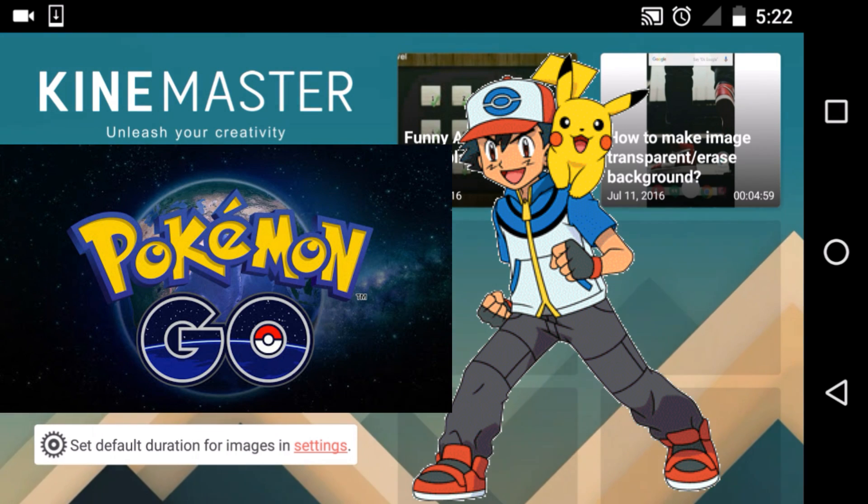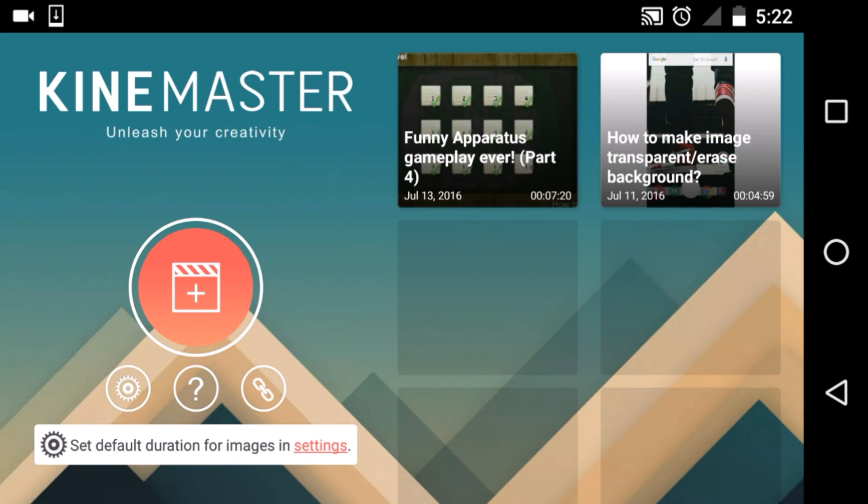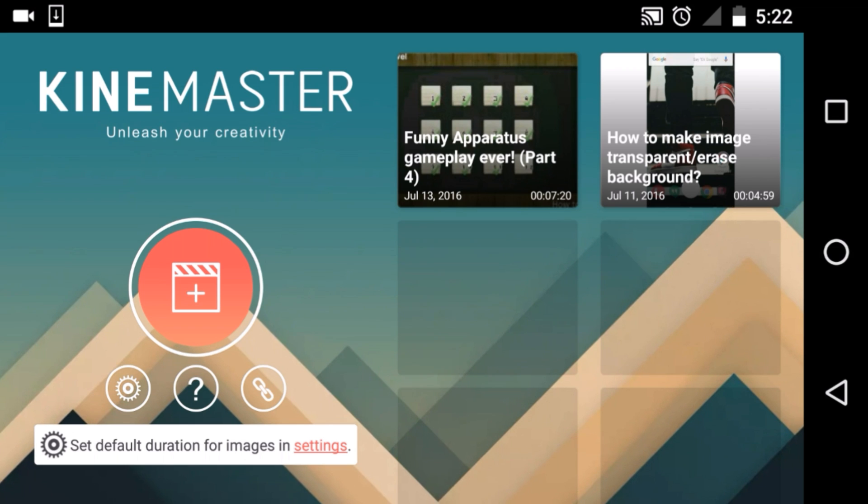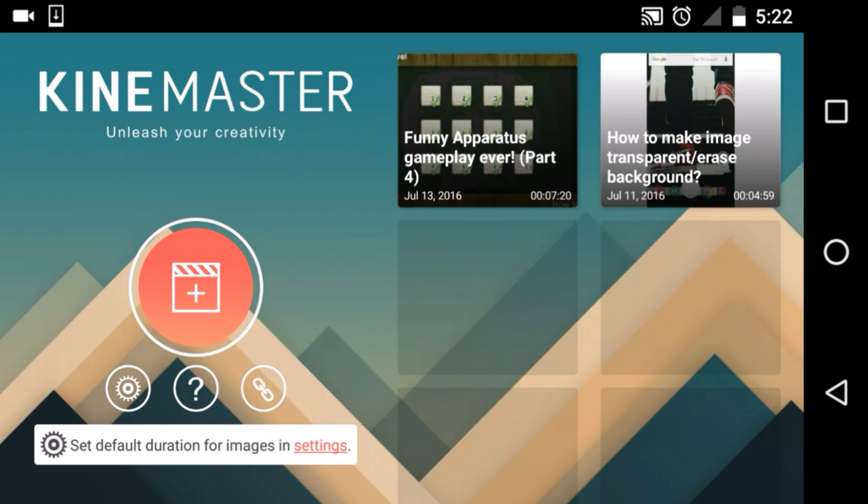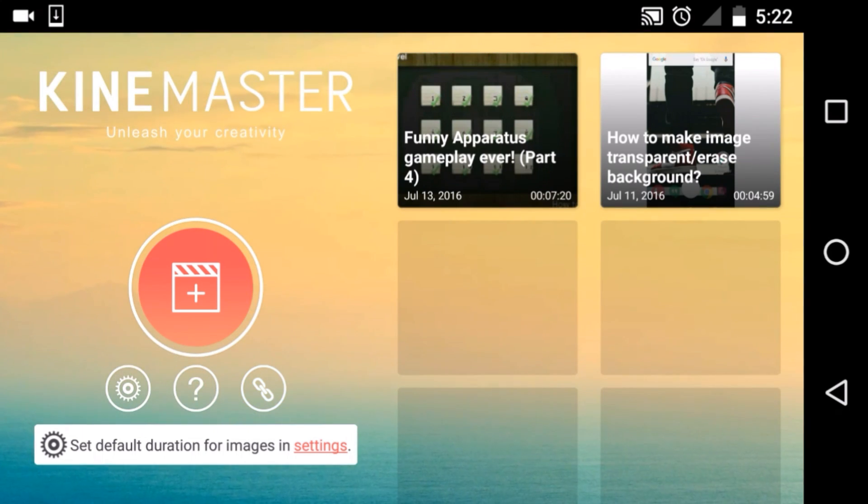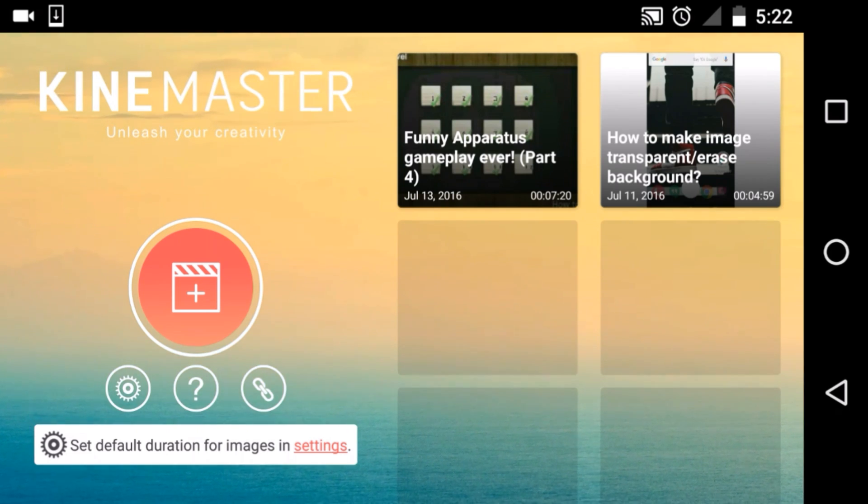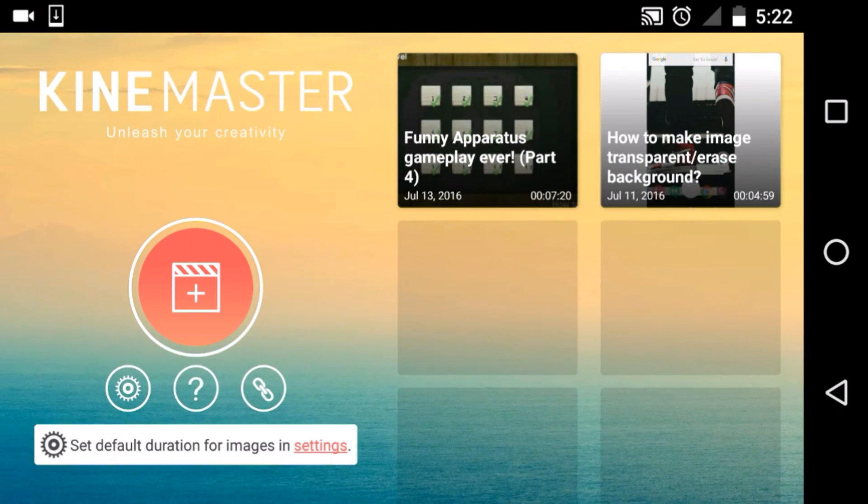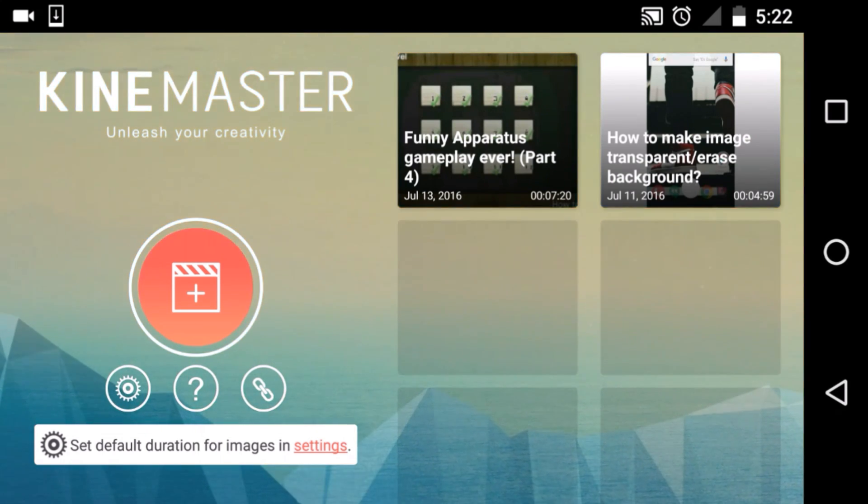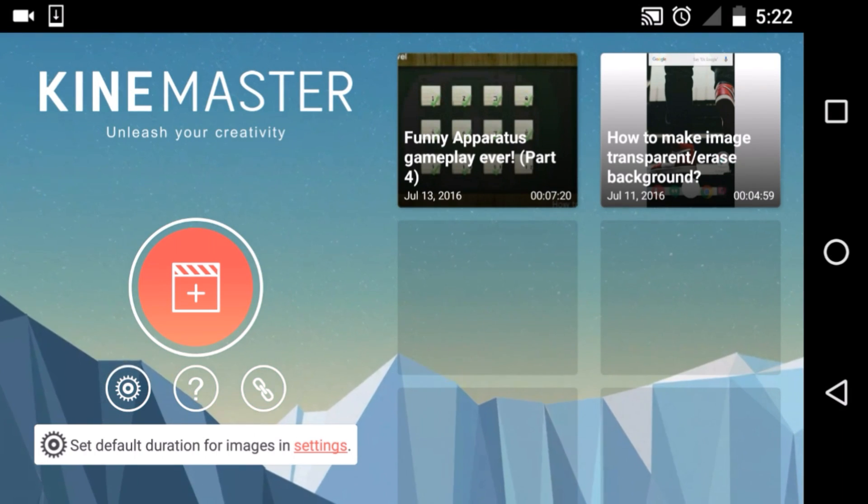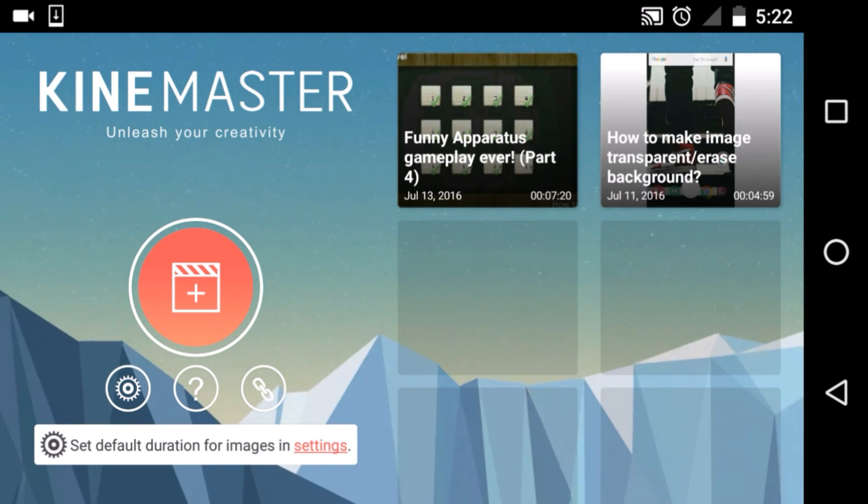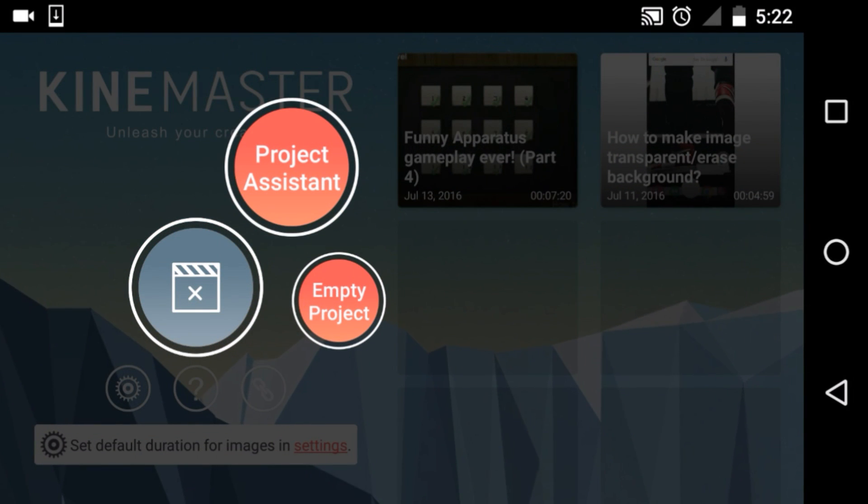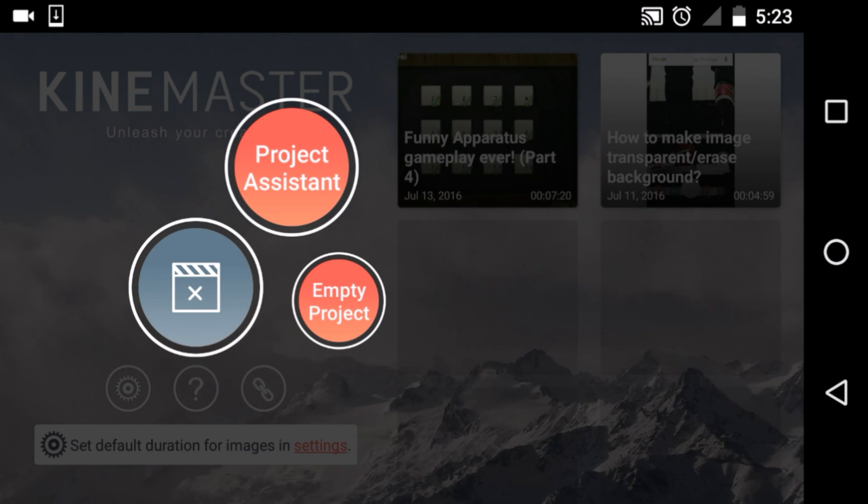You need to have KineMaster. This is an app in which you can edit videos like a professional, a professional Android video editor. KineMaster, and it says unleash your creativity. I'm full of creativity man. What you're seeing is some of the previous videos I've edited: how to make image transparent erase background, funny apparatus gameplay. So to edit a video, go to project assistant.